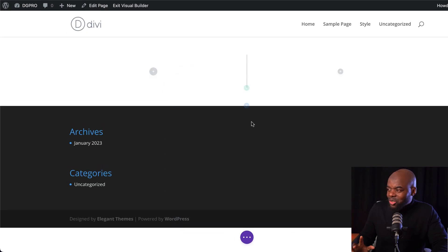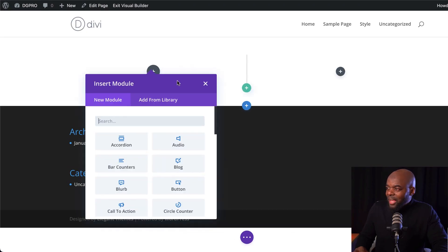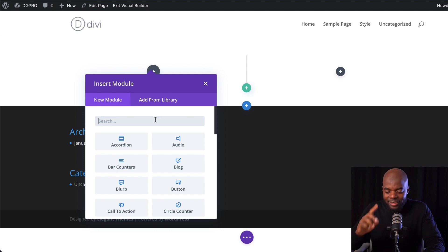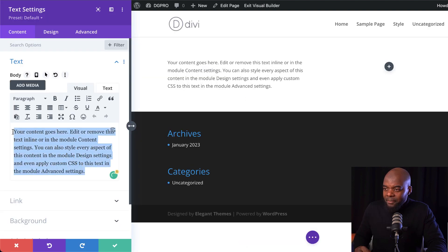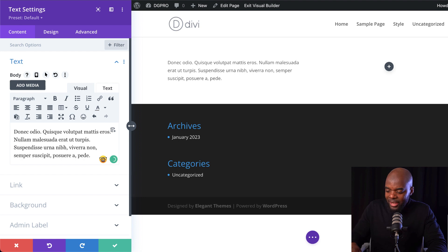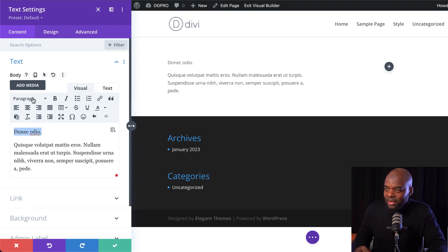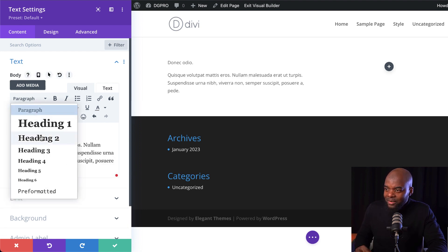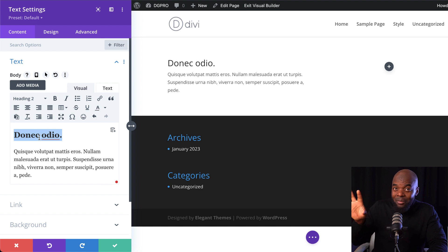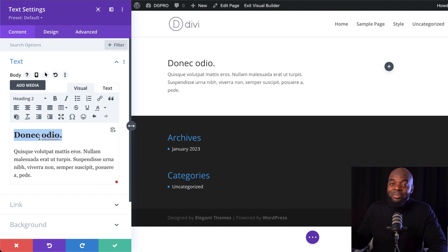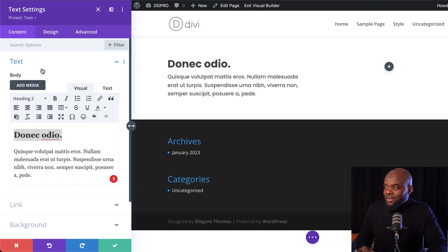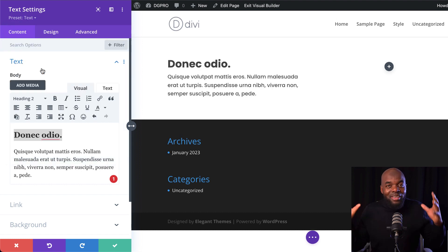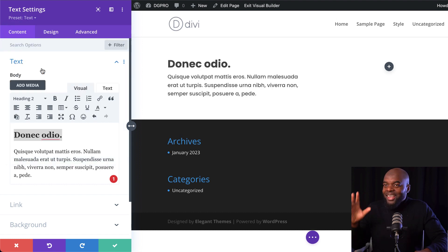So over here I'm going to go and select two columns, and then on the left I'm going to add a text module, select it, enter my text, and then add a heading. I'm going to highlight the text, click on the drop down, set this to heading two, and without me going in and customizing this text, all I have to do is come over here to the top and choose text. My text has already been formatted.